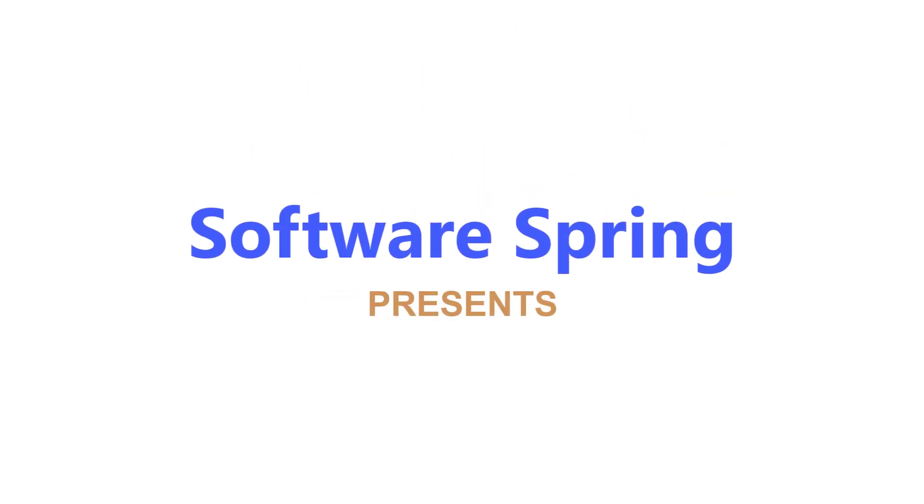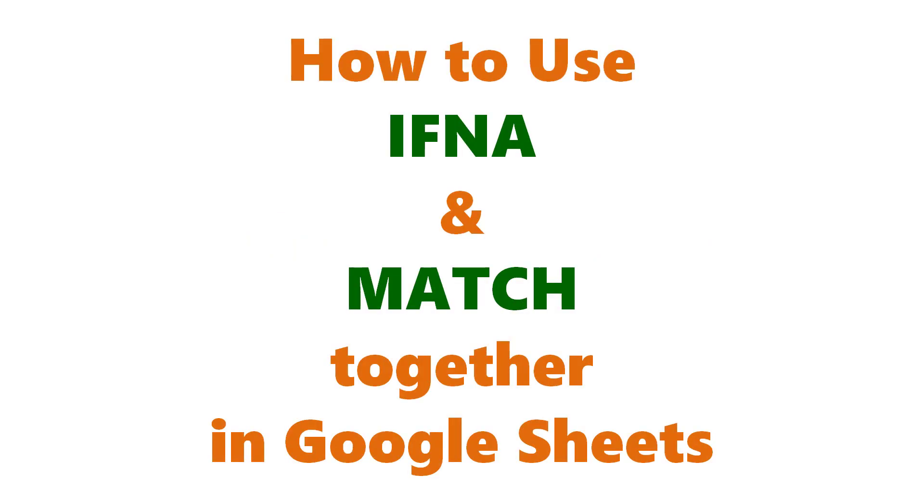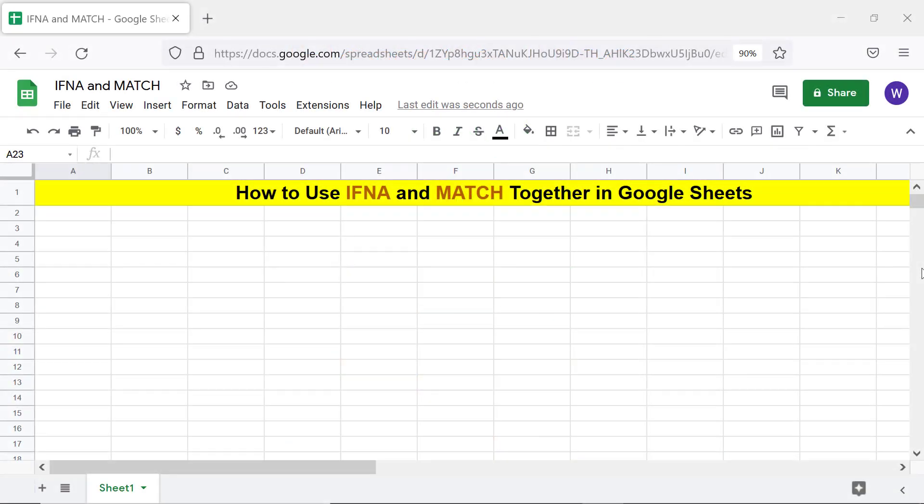Software Spring presents how to use IFNA and MATCH together in Google Sheets. Hi folks, greetings and welcome to this tutorial on nesting the MATCH function inside IFNA to trap an N/A error and display a custom message.